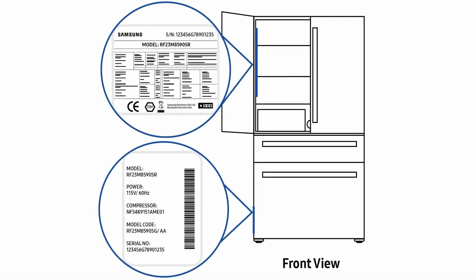On French door models, the internal label is located on the left hand side of the fridge's shelving. And the external label is located at the base of the fridge's left hand side exterior.